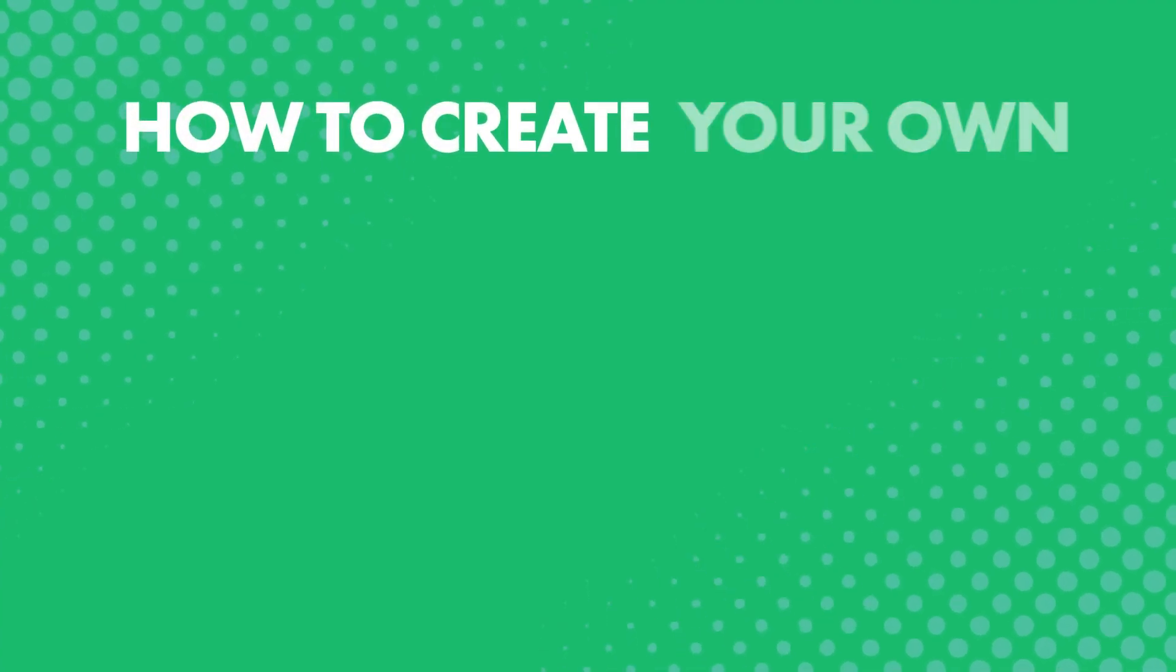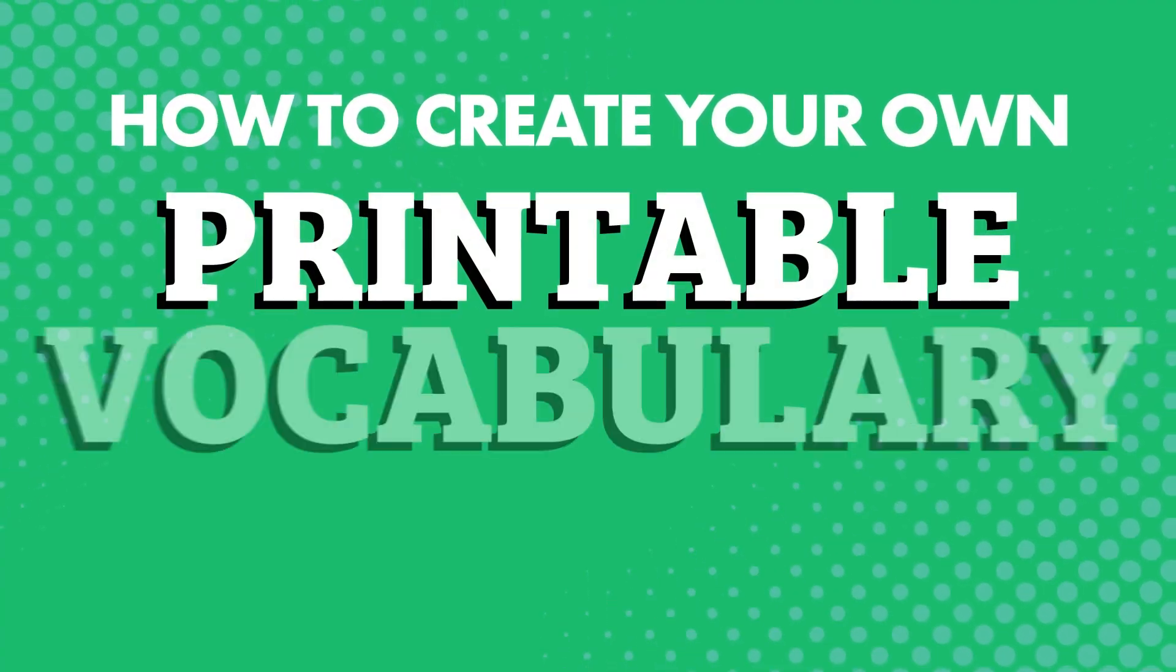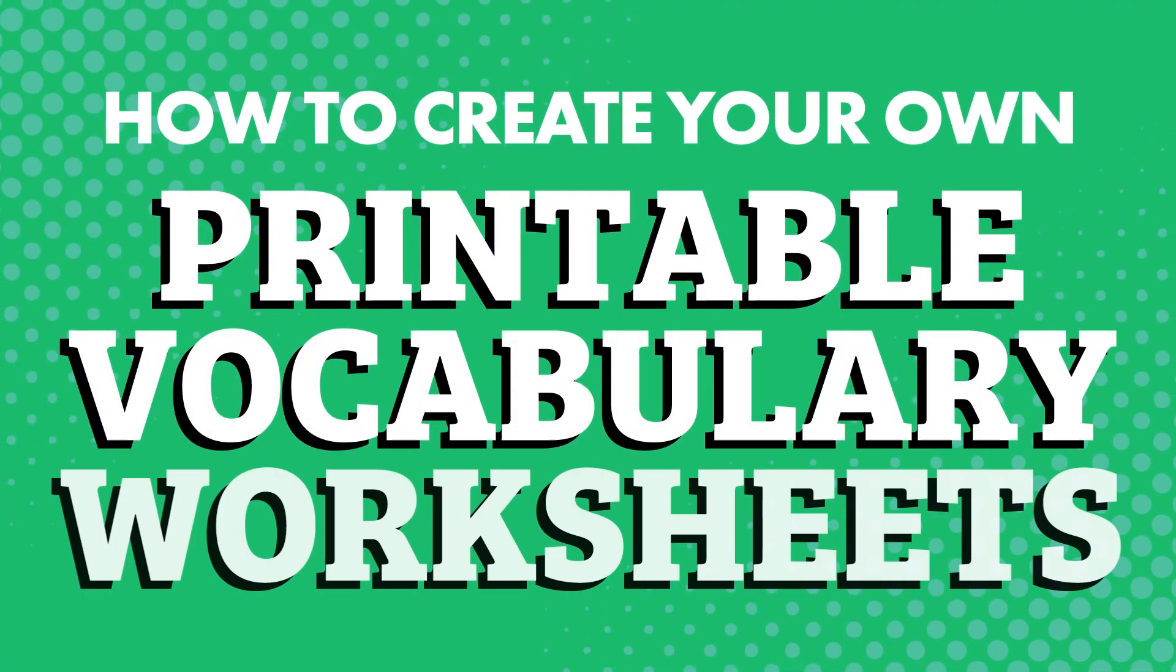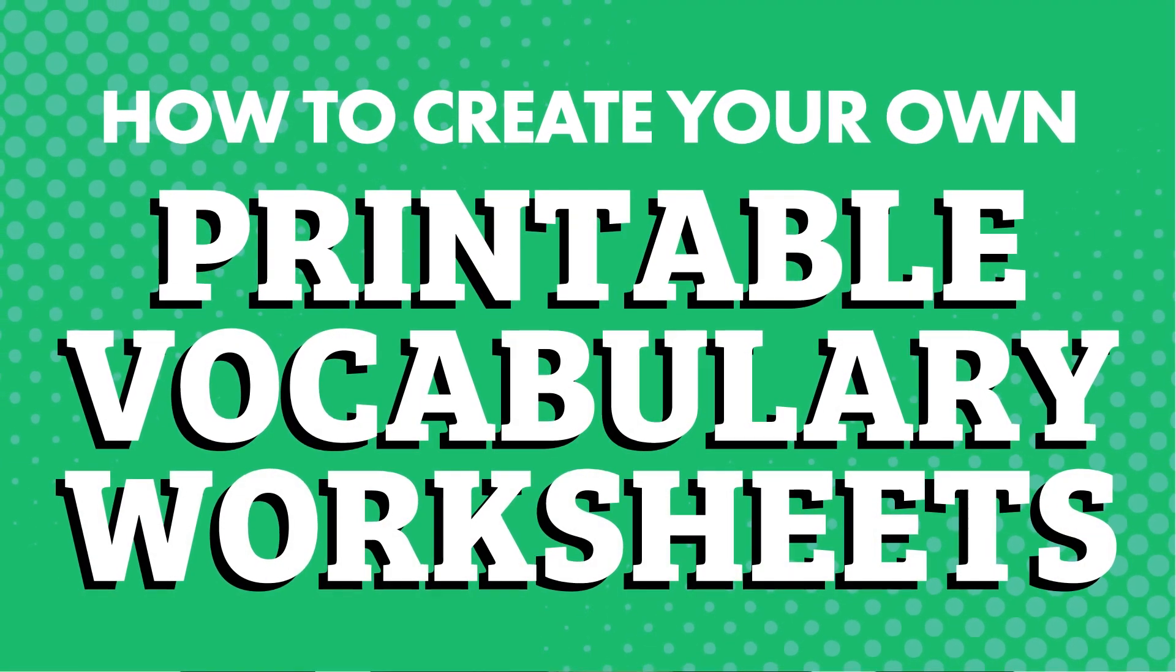So what if you could make your own printable vocabulary worksheets so you could review and practice writing out the words that you're interested in? How to create your own printable vocabulary worksheets?